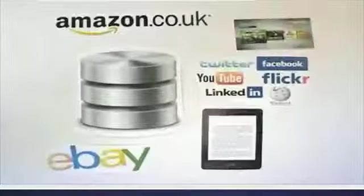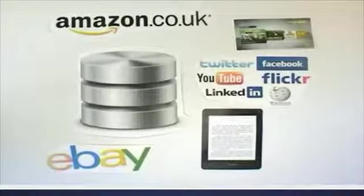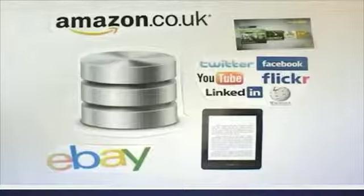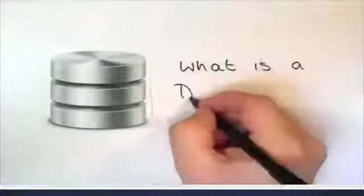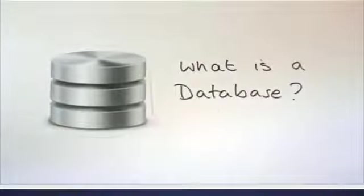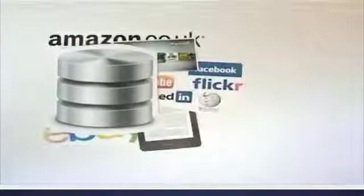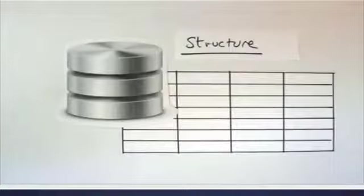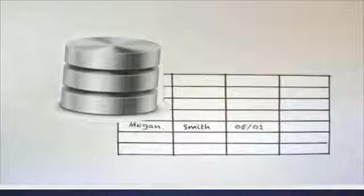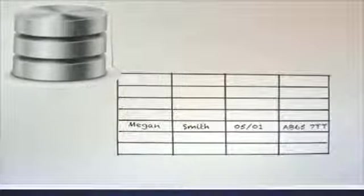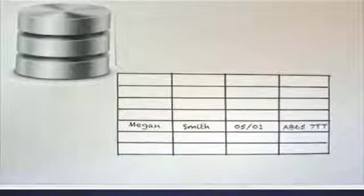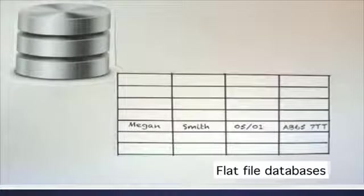Databases do most of the work in the information systems that we use everyday. So what is a database? Is it just a random collection of stuff all squeezed in together? No, databases are organized. Databases have a structure like a table. A database must have at least one table. A table is an organized collection of information. Data is stored in tables.